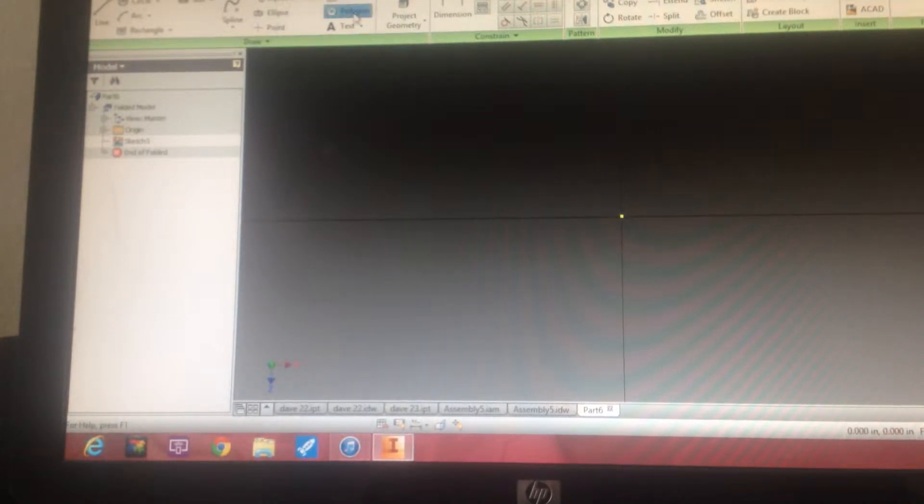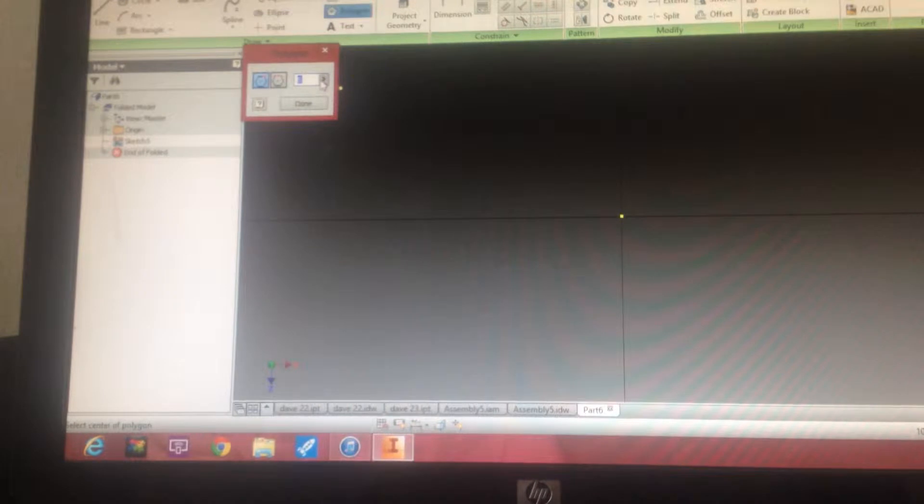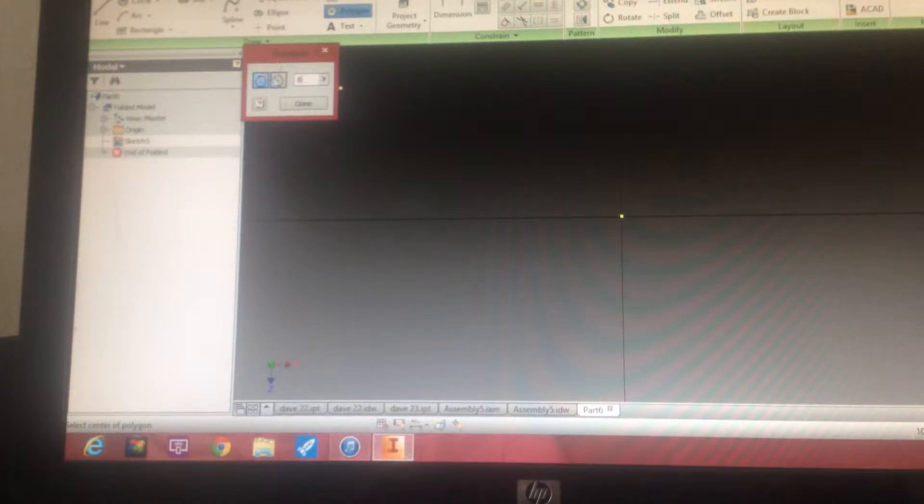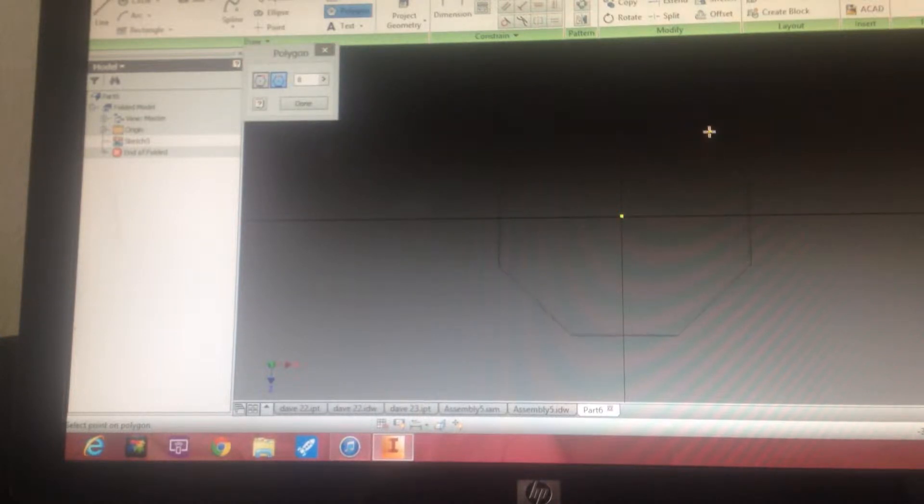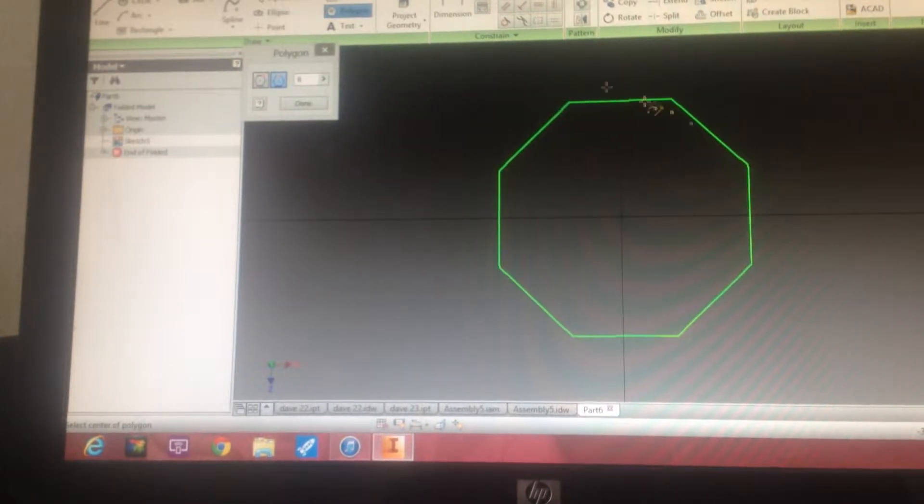It has this polygon, so it's an eight-sided polygon. I'm going to pick from the center, and you can see it kind of rotates around. I'll show you how to get around with that part.